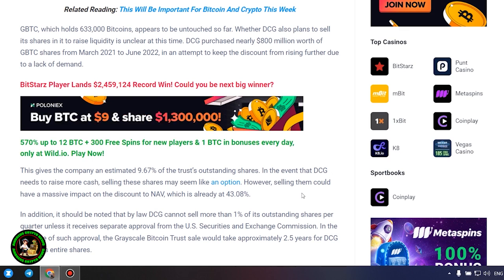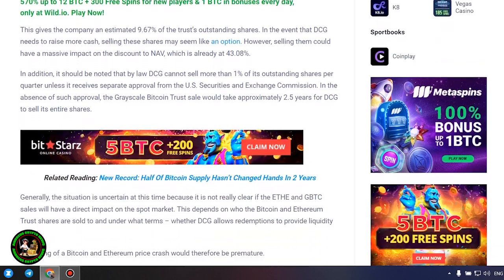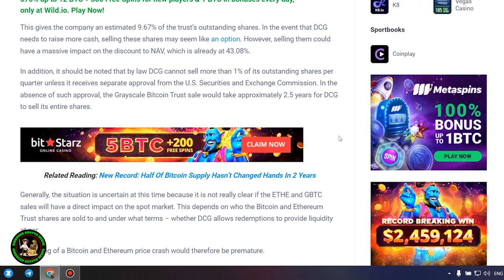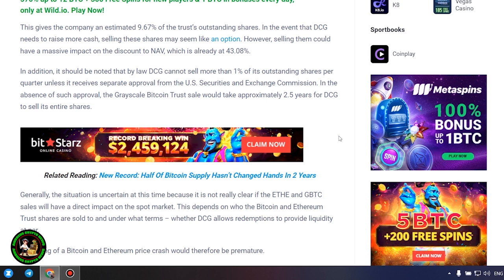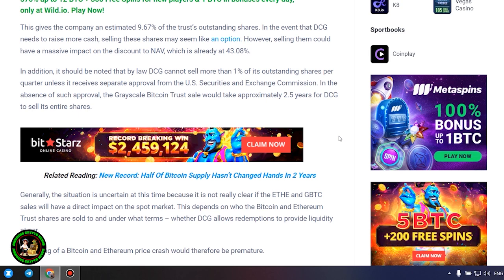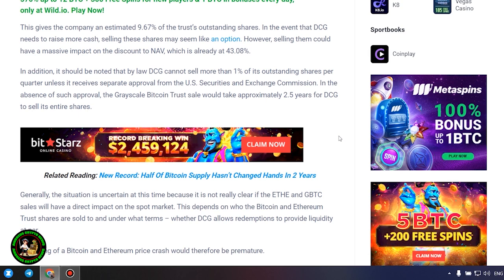However, selling them could have a massive impact on the discount to NAV, which is already at 43.08%. In addition, it should be noted that by law DCG cannot sell more than 1% of its outstanding shares per quarter unless it receives separate approval from the US Securities and Exchange Commission. In the absence of such approval, the Grayscale Bitcoin trust sale would take approximately 2.5 years for DCG to sell its entire shares.